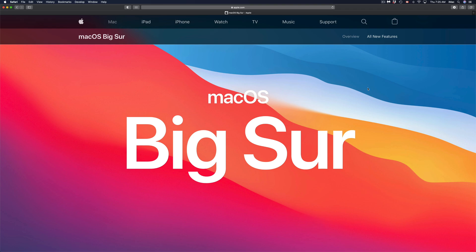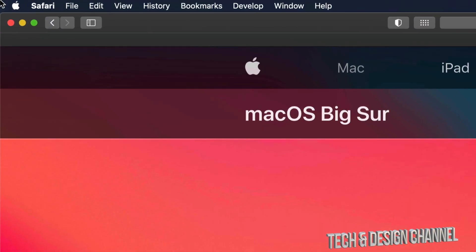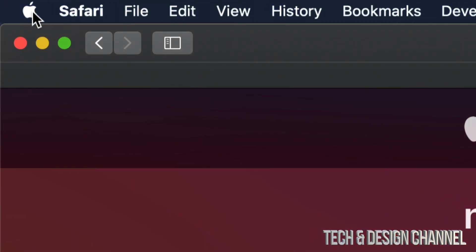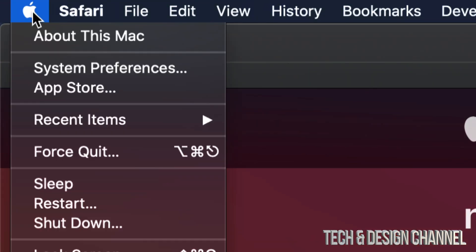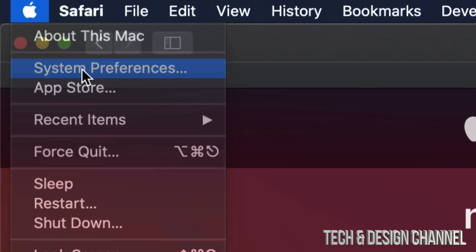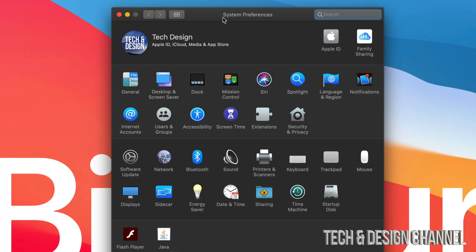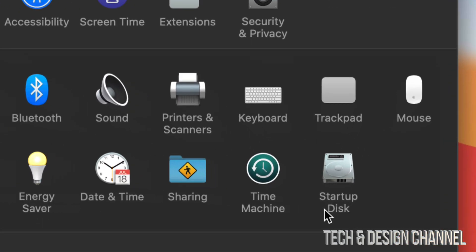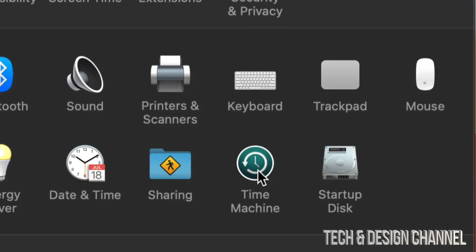I'm going to show you what Time Machine is right now. On the top left-hand side of your screen, you'll see the Apple logo. Click on the Apple logo, and then you're going to see System Preferences. Once you open System Preferences, down here on the bottom right-hand side you will see Time Machine.